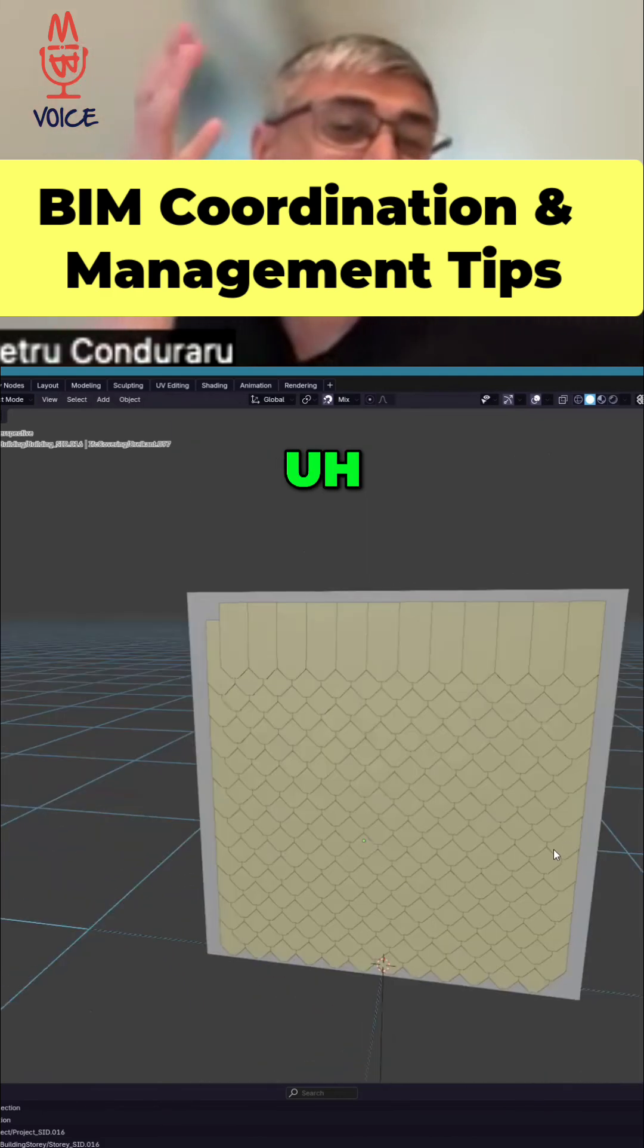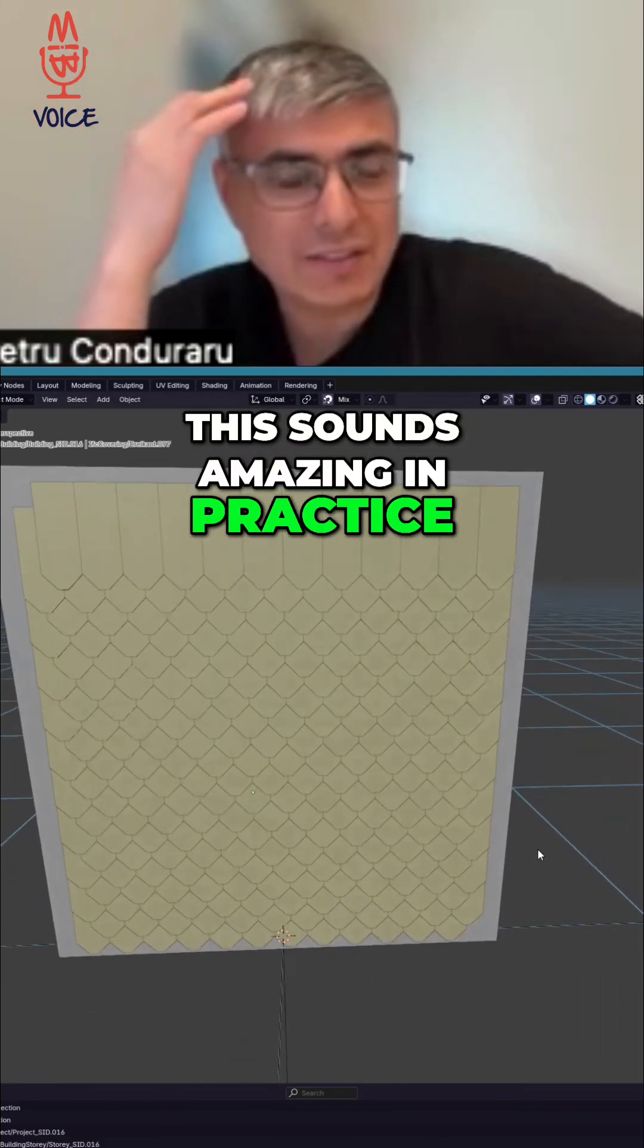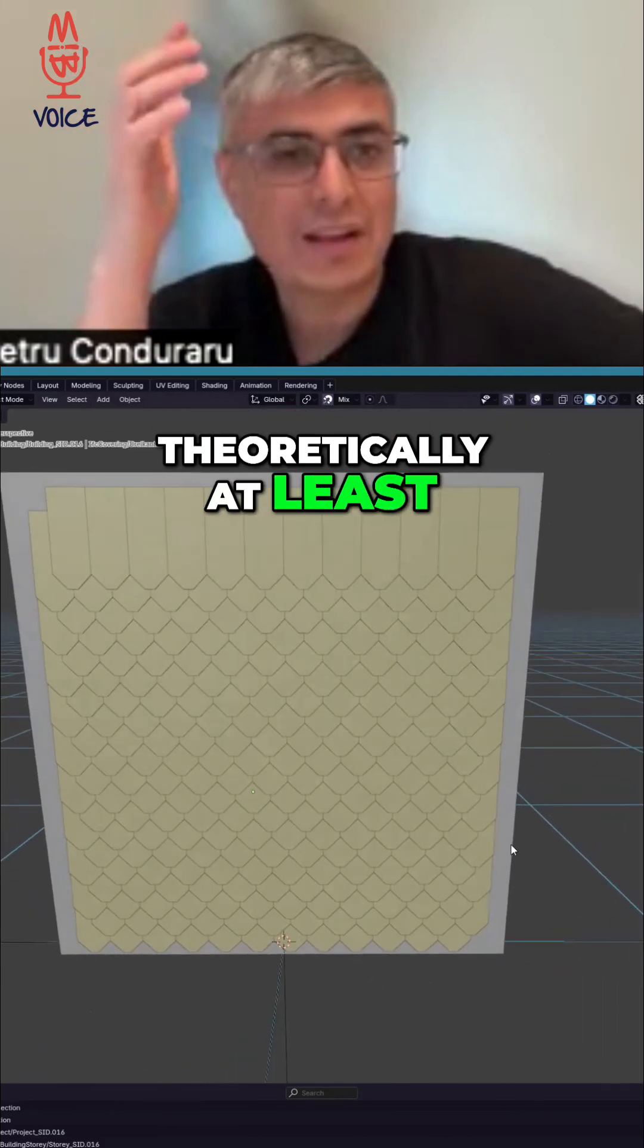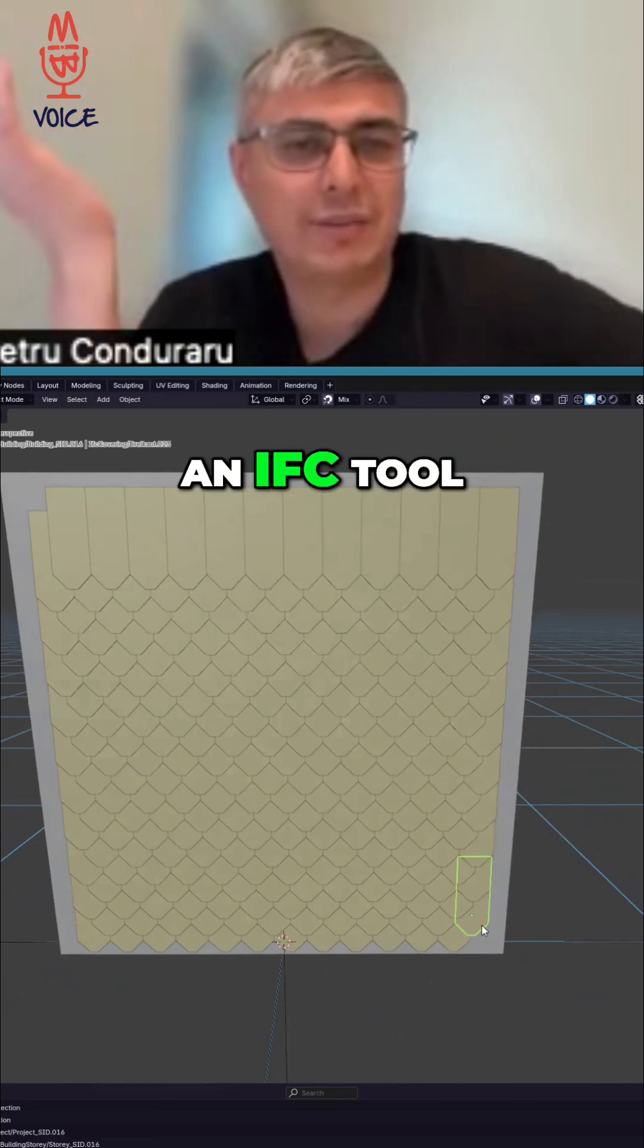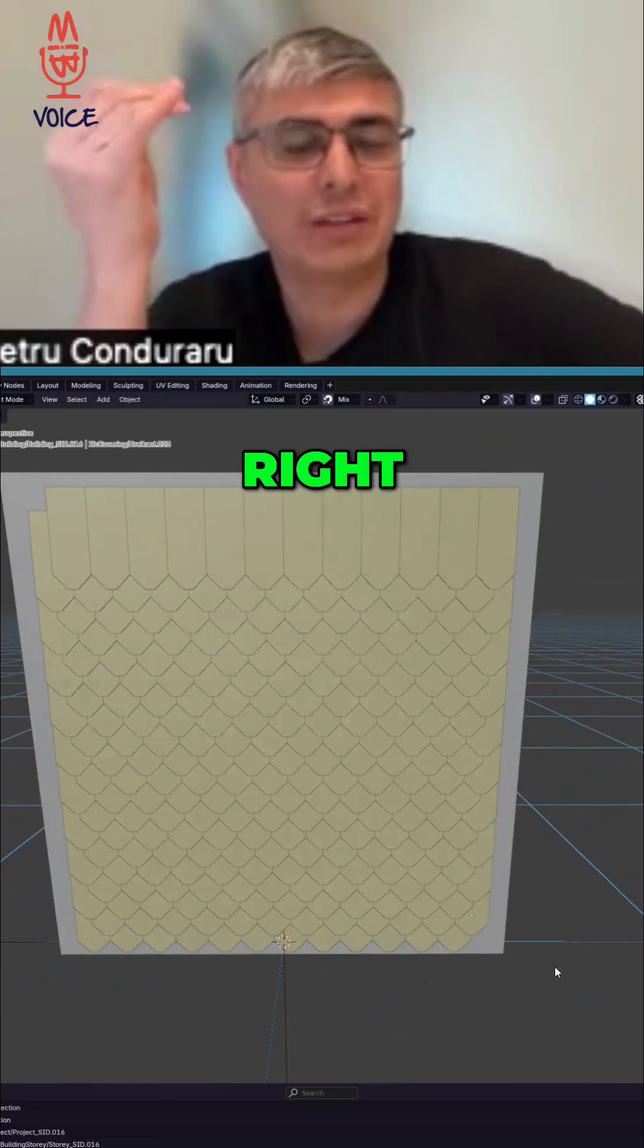I think this sounds amazing in practice, theoretically at least, but this works when you use Bonsai as an IFC tool, as an IFC authoring tool, right?